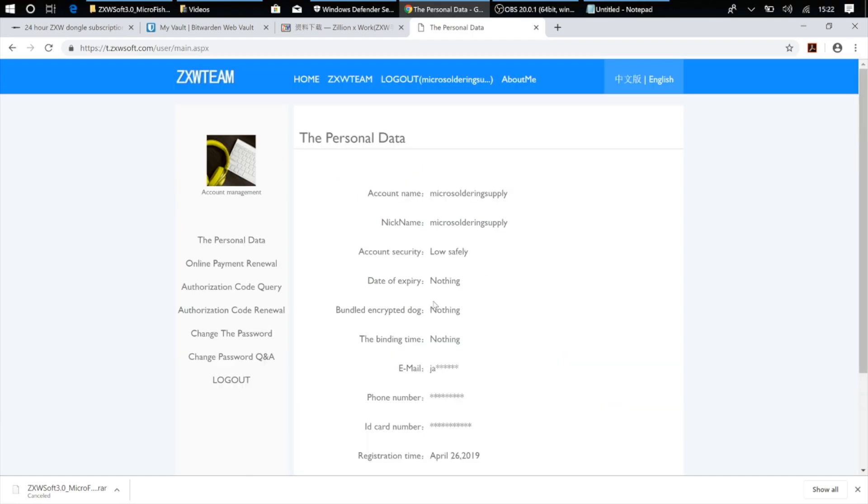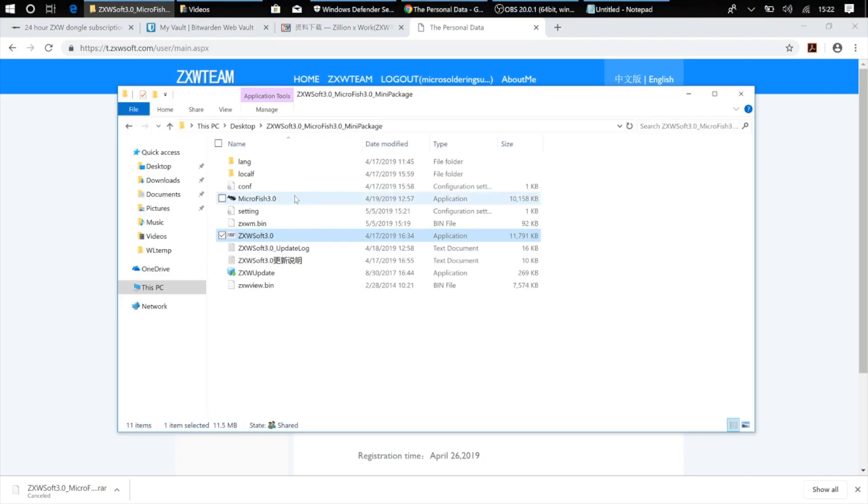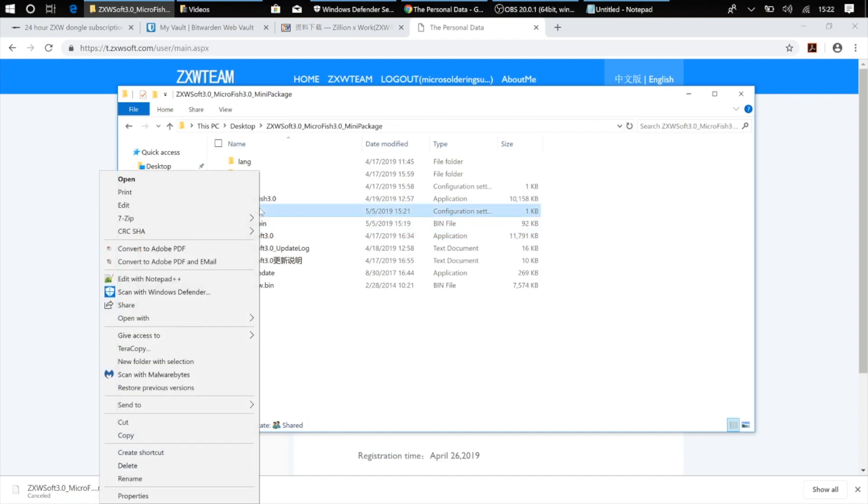Now if this is the first time you're running the ZXW 3.0 software, but you've got a dongle with an active subscription on it from previously, you're going to need to attach the dongle to your ZXW account. Now in order to do that, what we're going to do is run the ZXW software. And I'm going to go ahead, and before I do that, I'm going to change the language to English.